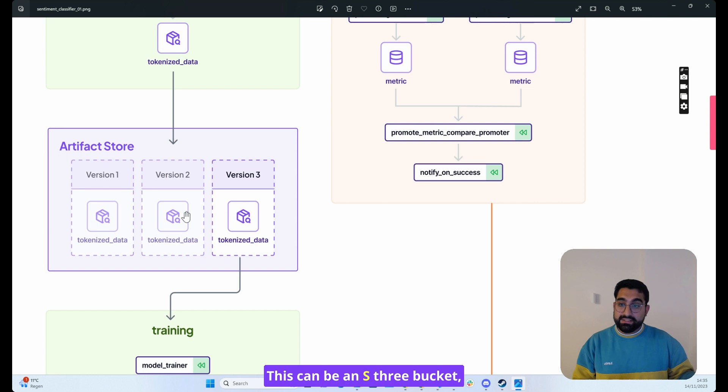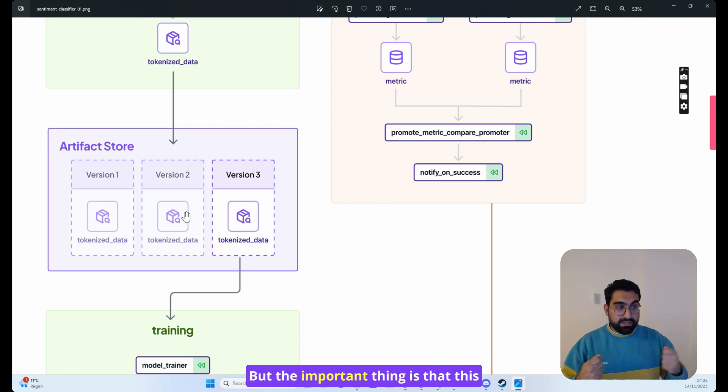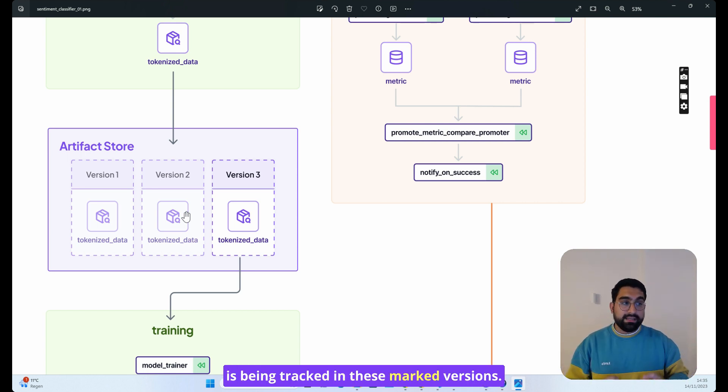ZenML takes care of this artifact storage. This can be an S3 bucket, this can be a local file system, but the important thing is that this is being tracked in these marked versions.